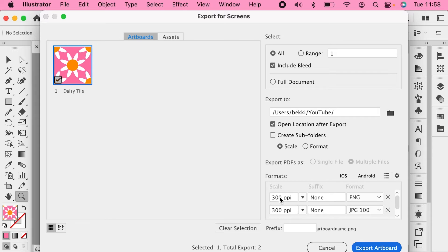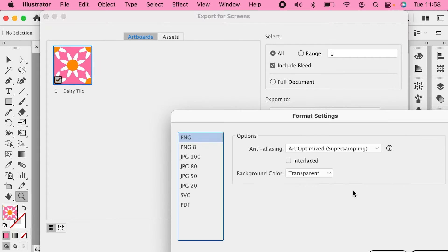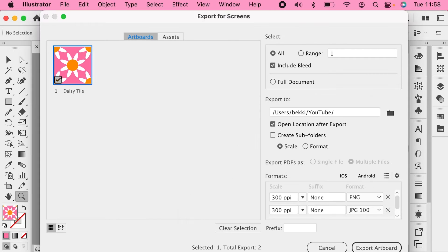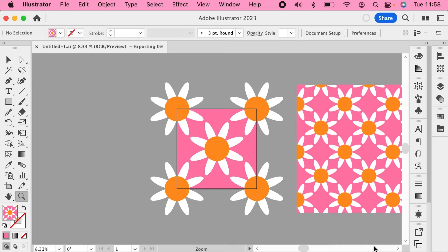You want to have your resolution set to 300 PPI and if you go into your settings here for PNG make sure you have art optimized selected and the same for JPEG 100 there. You can then save those settings and export those two tiles.